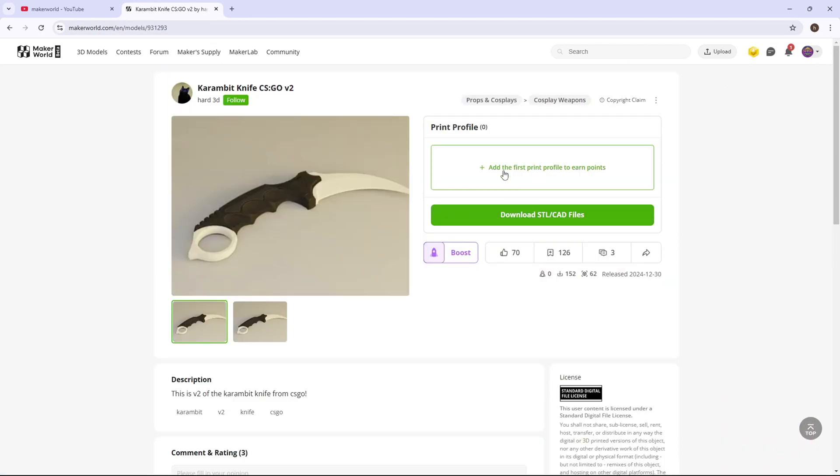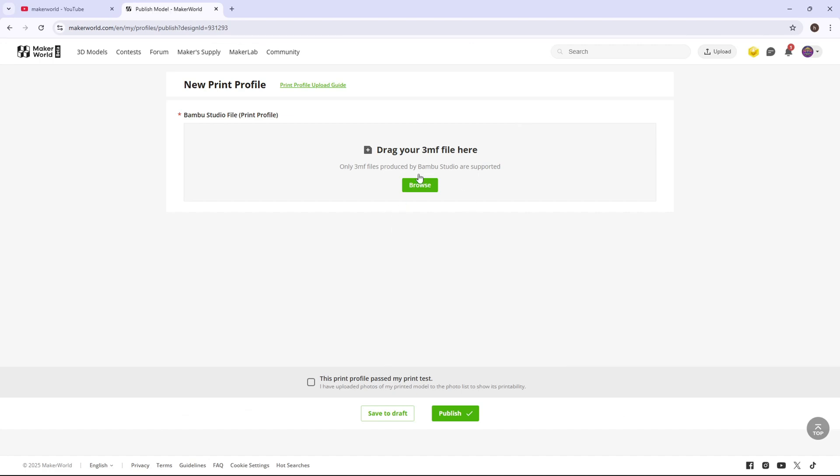And what you're going to do is simply go to one of these. See, it doesn't have a print profile. You're going to press download files, and you're going to simply add a print profile after you've printed it. Same thing you did on the other one. You exported as a 3MF.